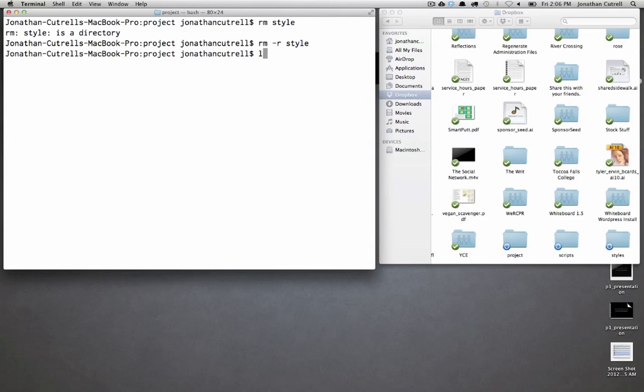That completed successfully and if we ls we'll see that the only thing that's left is scripts because we removed our style.